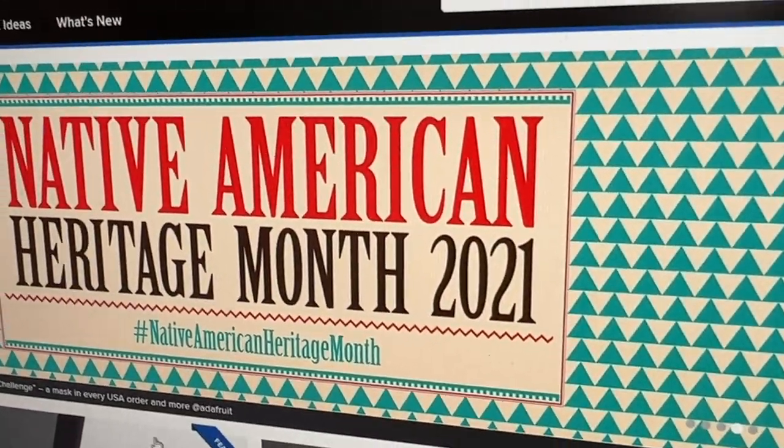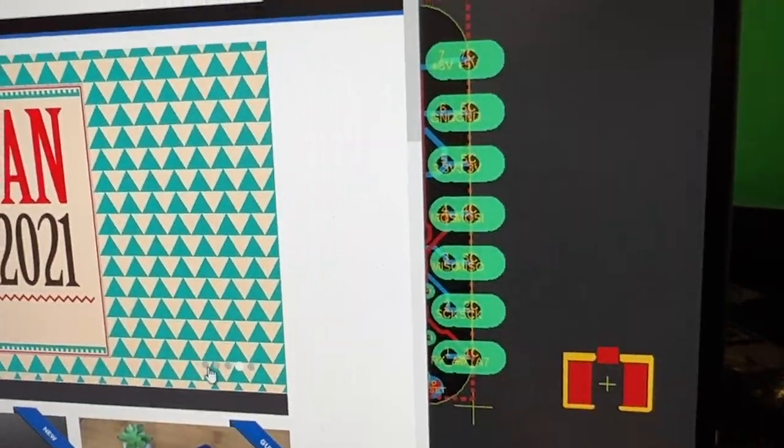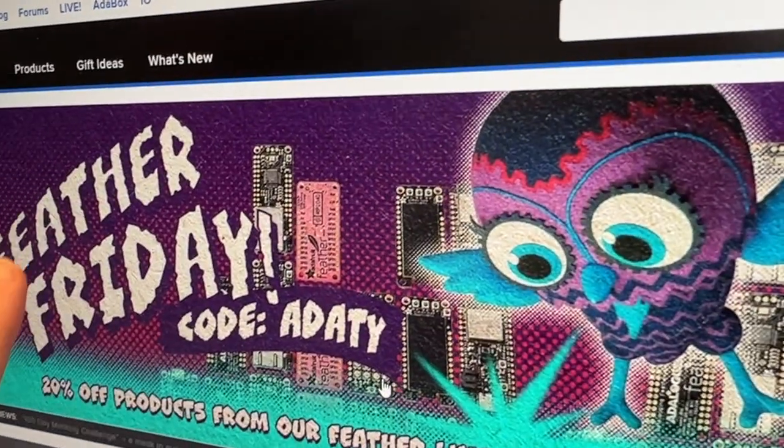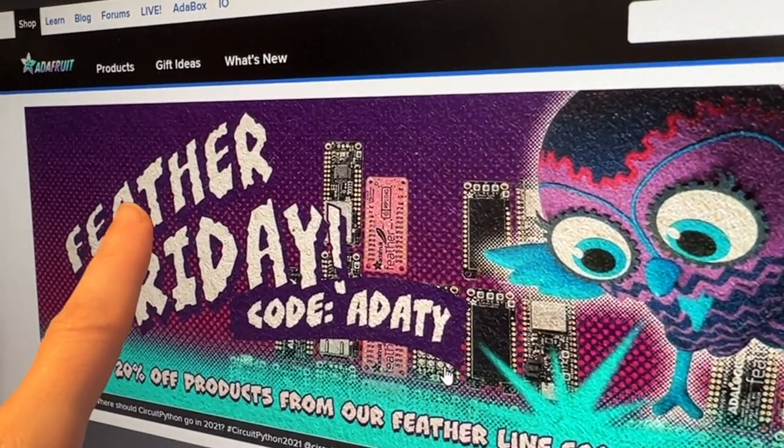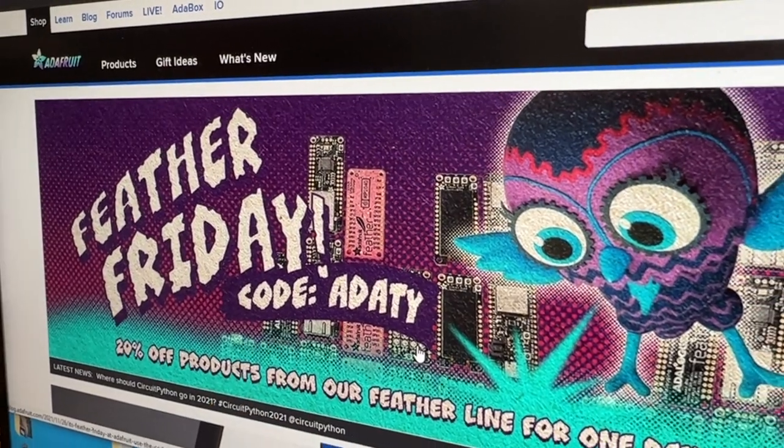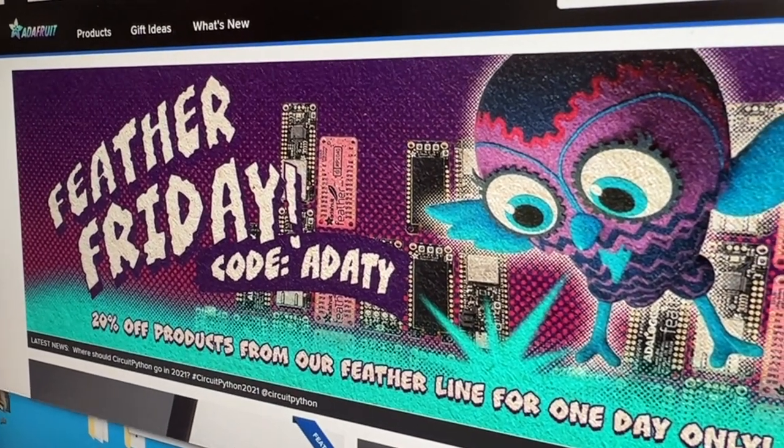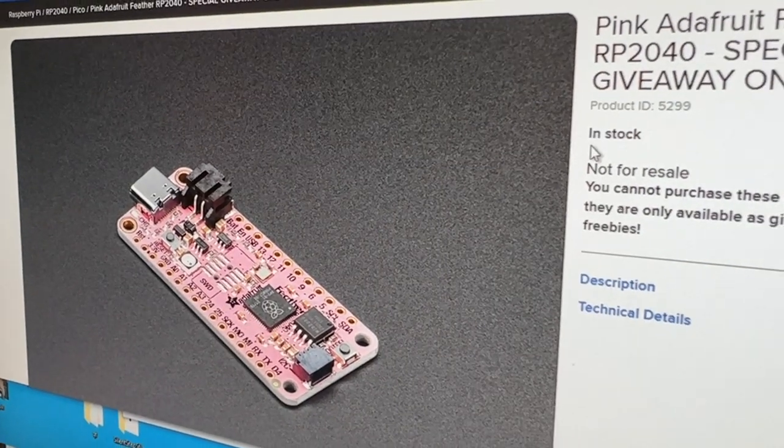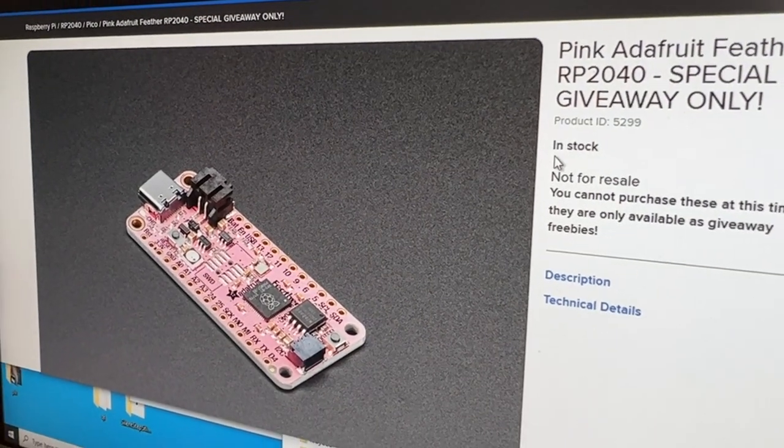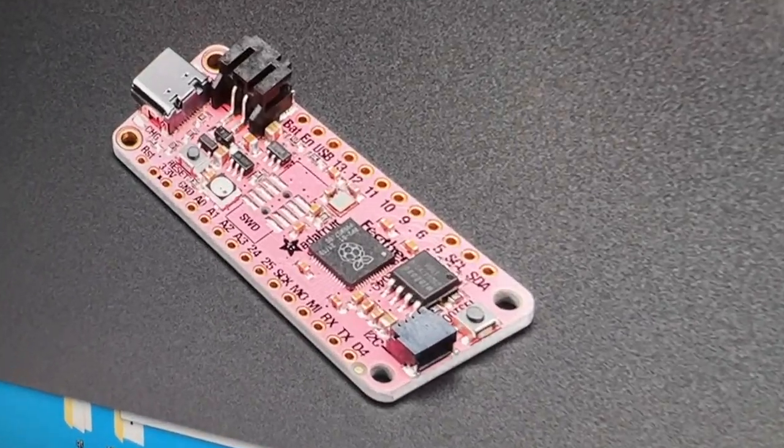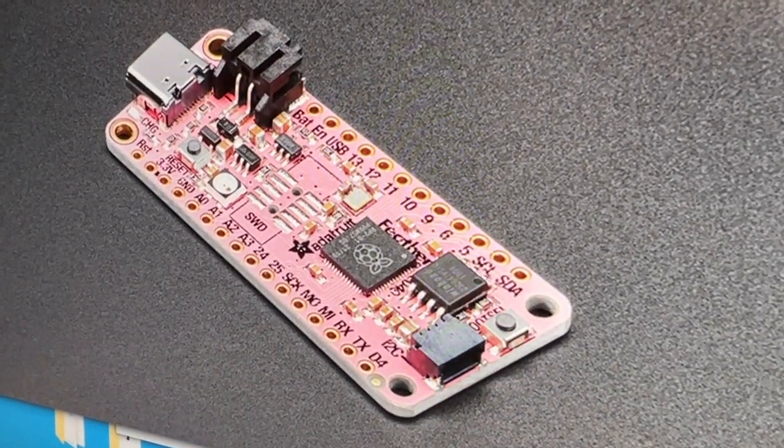Don't forget we've got Feather Friday happening. Pick up feathers from the store and get big discounts, and if you order $99 or more you get a free pink Adafruit Feather RP2040.